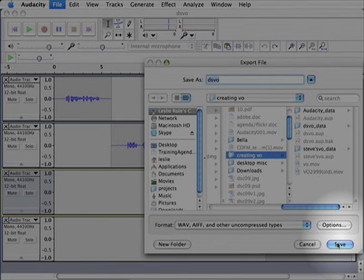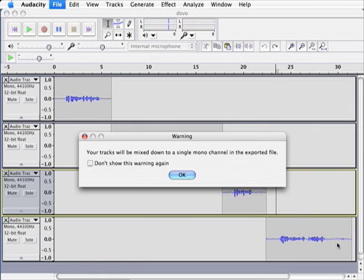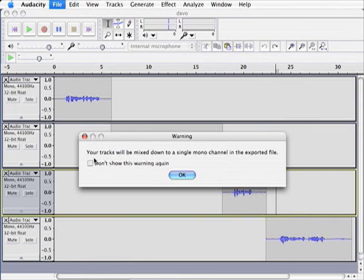So let's save. Audacity will mix our multiple tracks down to one, and it's that one track that we will bring into our video editing program.